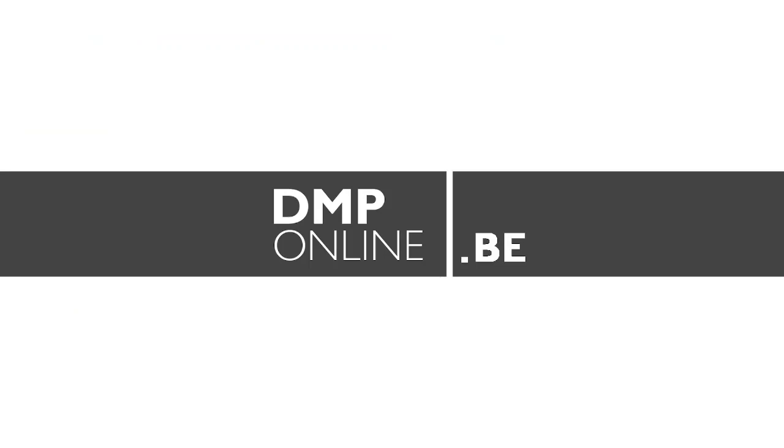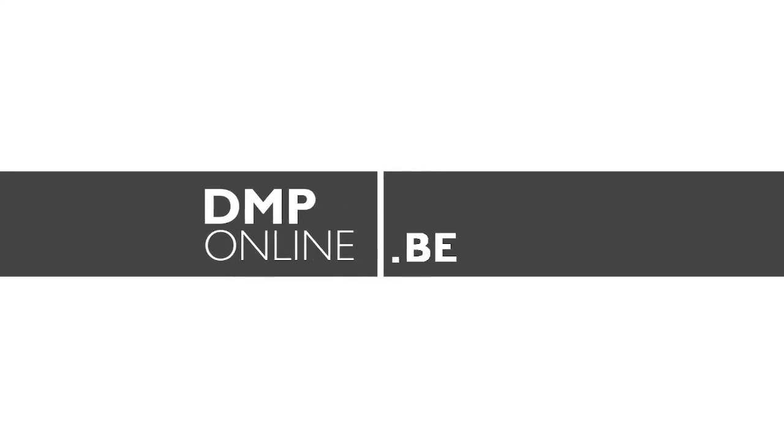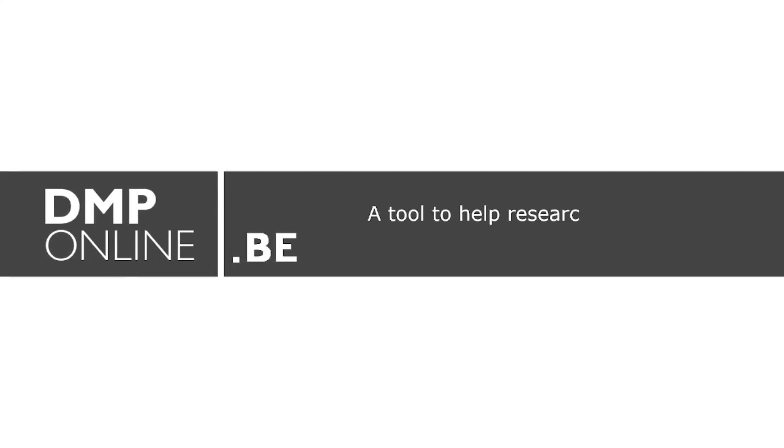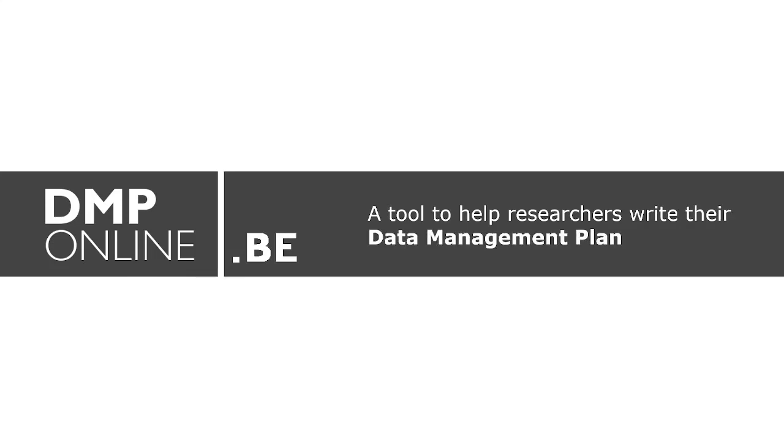Do you need to write a data management plan? In this video, we will explain how to use DMPonline.be, an online tool to help researchers write their data management plan, or DMP.